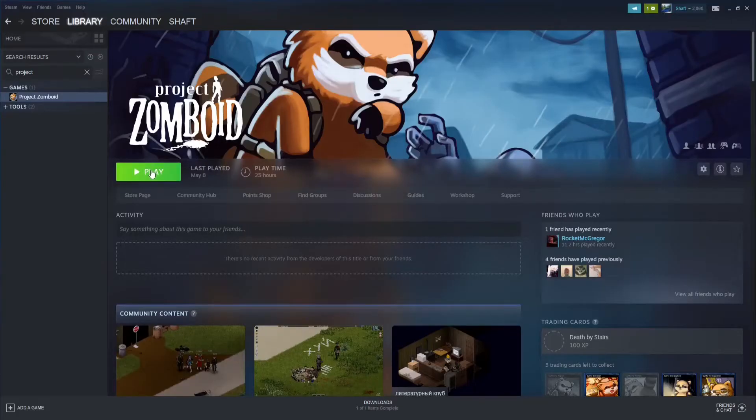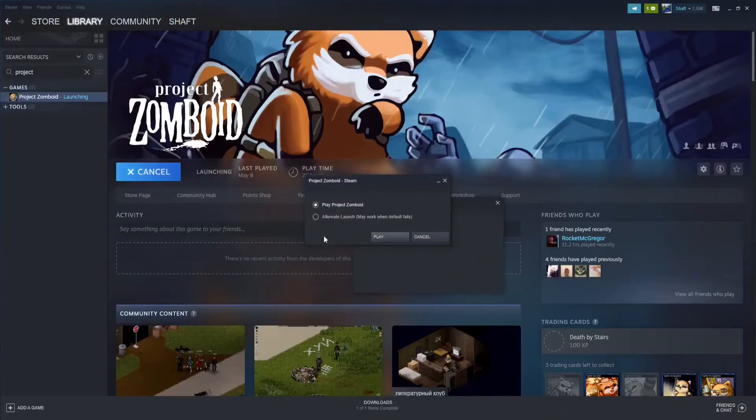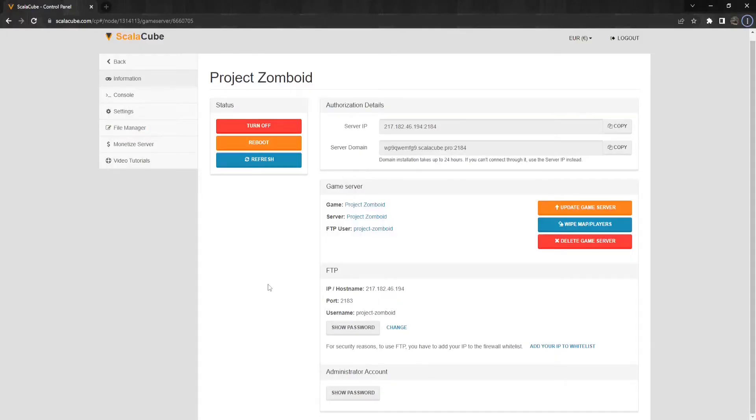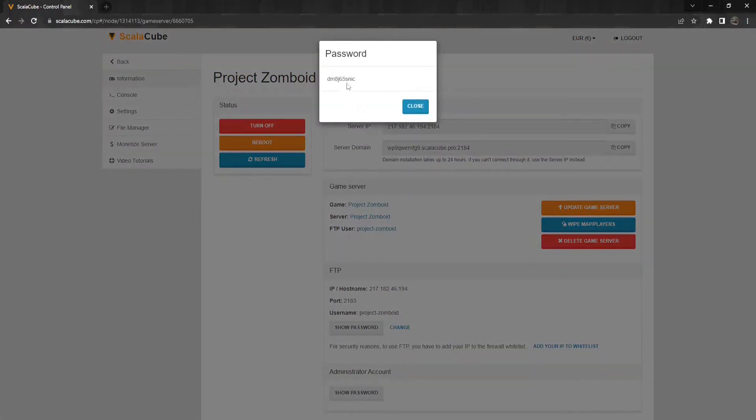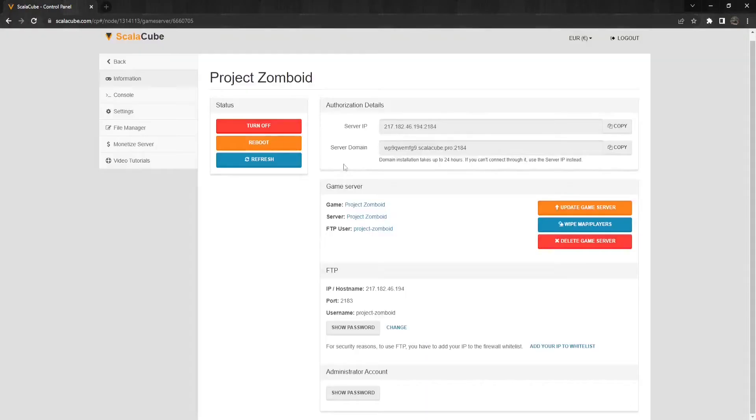The first step is to launch your Project Zomboid application. Next, log into the server using your specified admin account. You can locate your admin account password by going to your server panel and clicking on Information. The password is shown on the bottom.